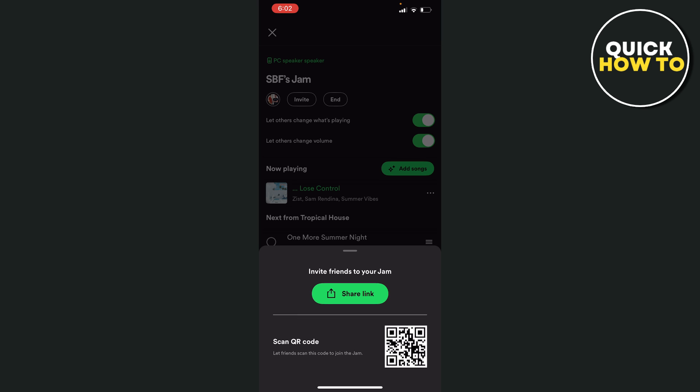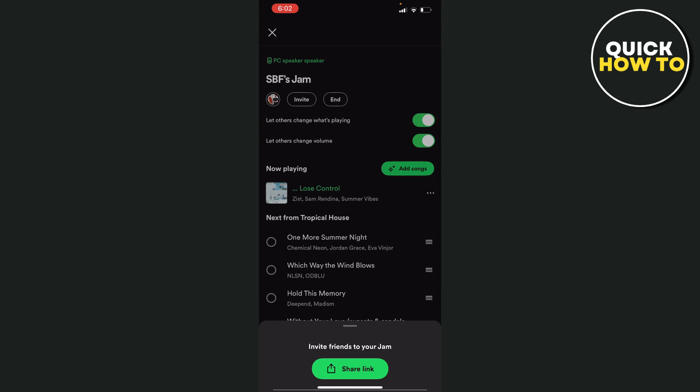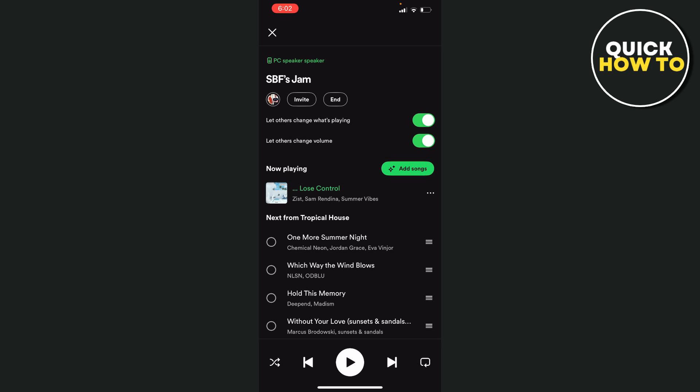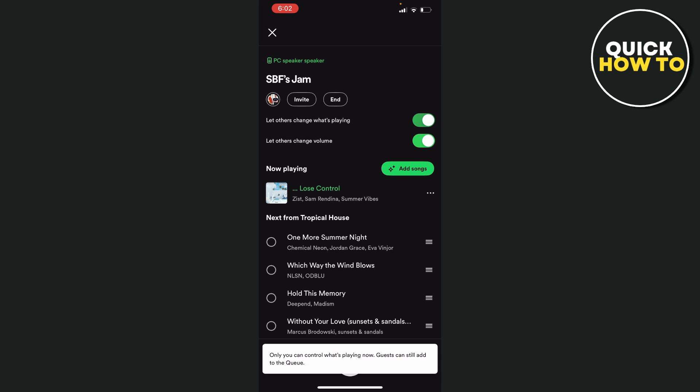can scan that QR code to join your jam session. If you want to add songs to your jam, you can tap on the green icon where it says 'Add Songs'. You can also make other changes, such as letting others change what's playing—you can turn that on and off. You can